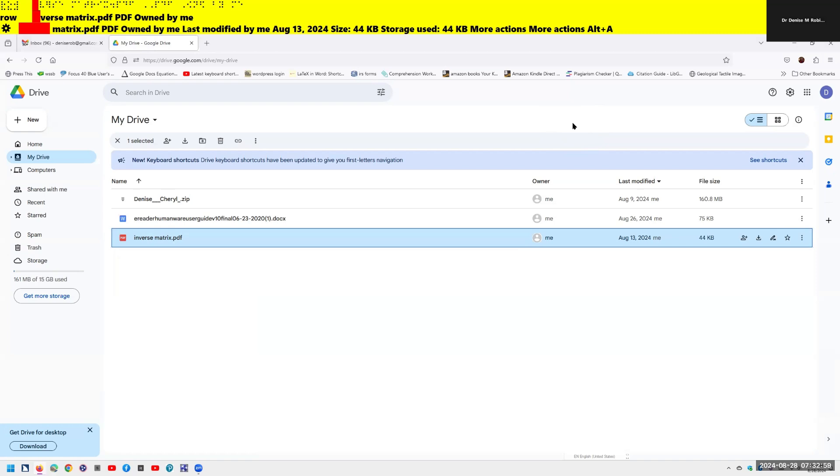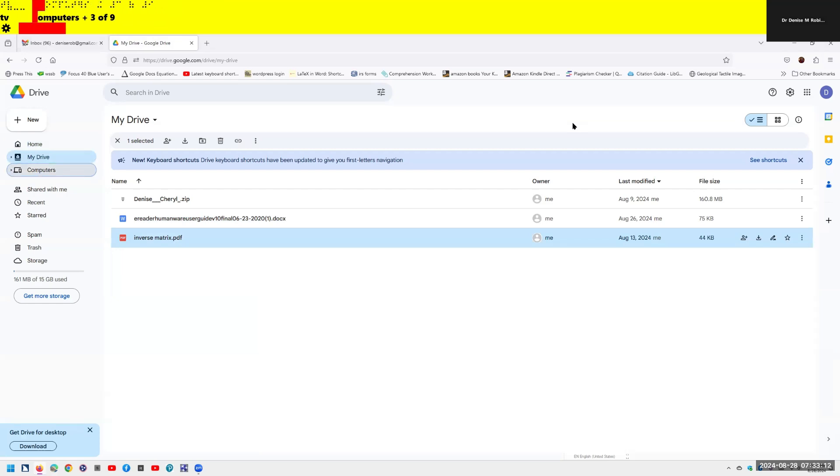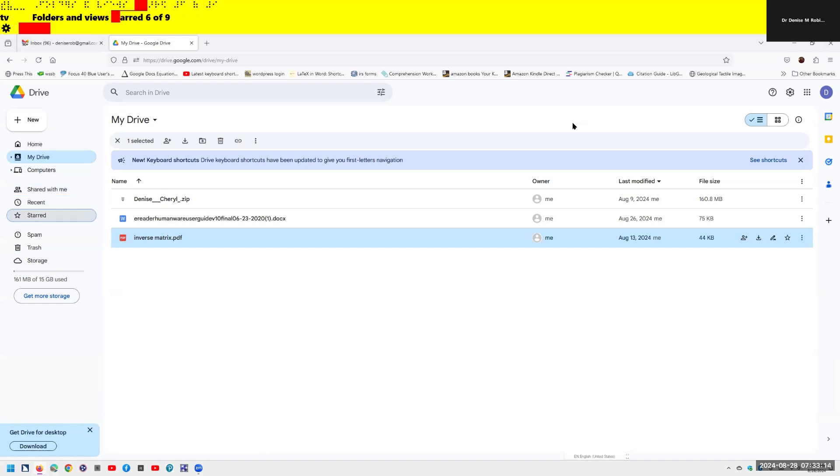Let's get to our navigation. Alt-G-N. It announces: folders and views tree, home, to move through or expand items use the arrow keys. Beautiful. Down arrow through the list: my drive closed, select computers closed, shared with me, recent, start, spam, trash, storage.